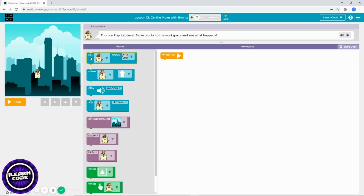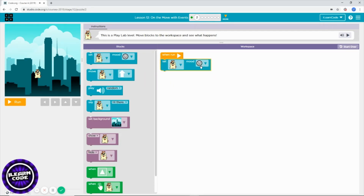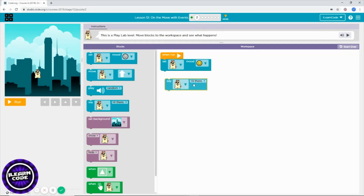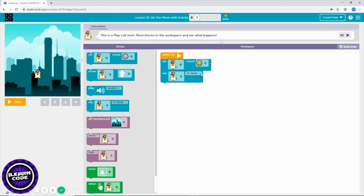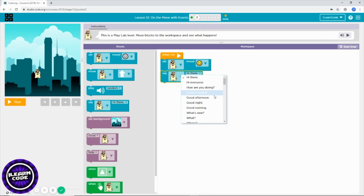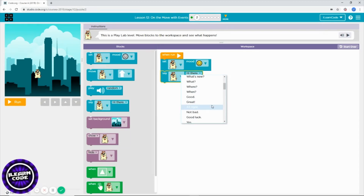I want to start by changing my character's mood — so instead of thinking, it's just a smile. Then what else I can add — I can add 'say hi,' or if you want it to say something else, you can click the dropdown arrow key and choose anything you like.